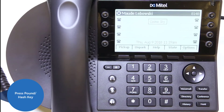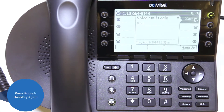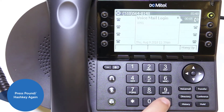First, press the pound or hash key to call the voicemail server. Then press the pound or hash key again to override the assigned extension.